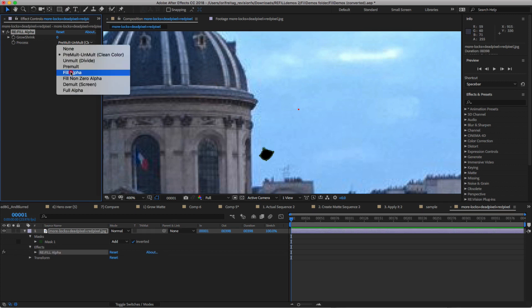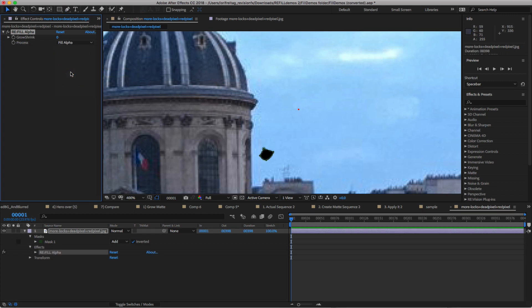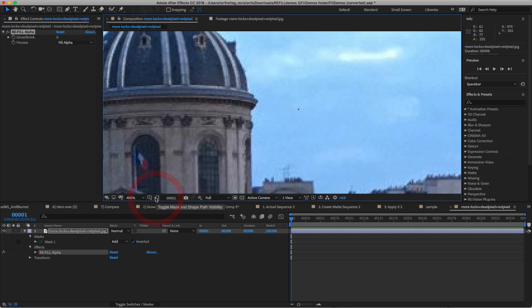I can toggle the mask on and off to see how easy it was to fix this defective pixel.